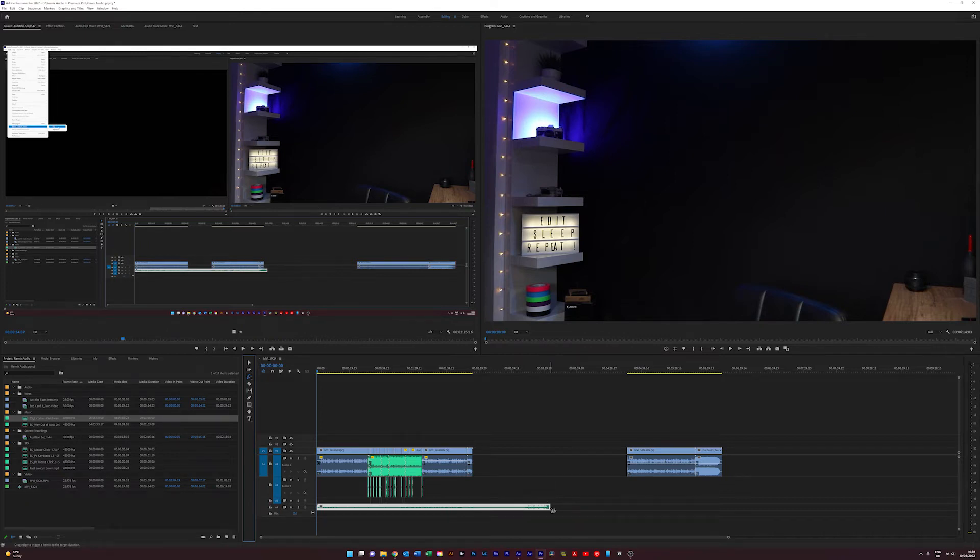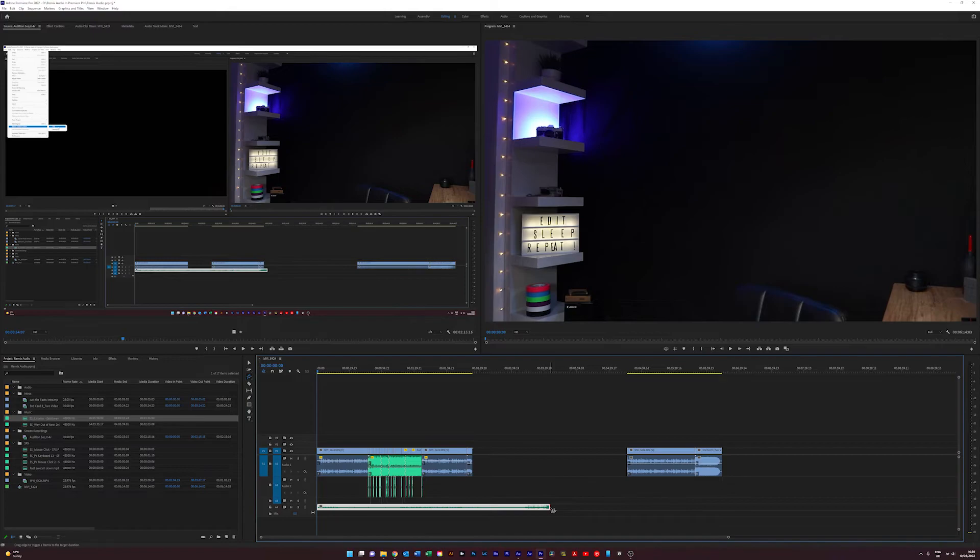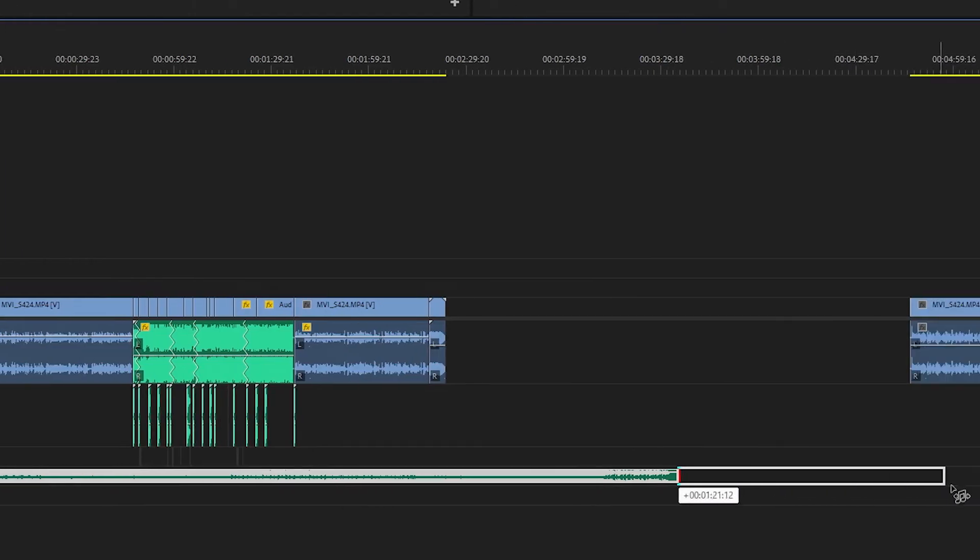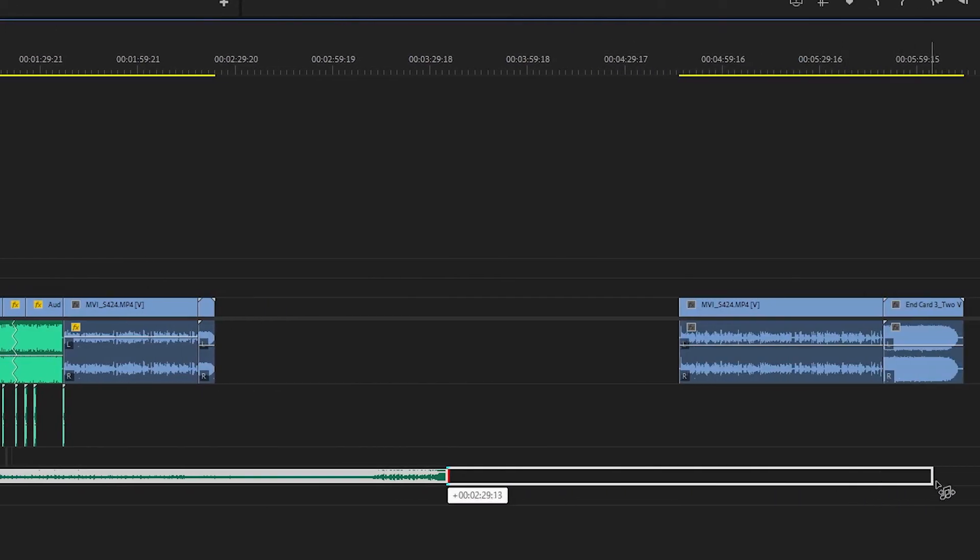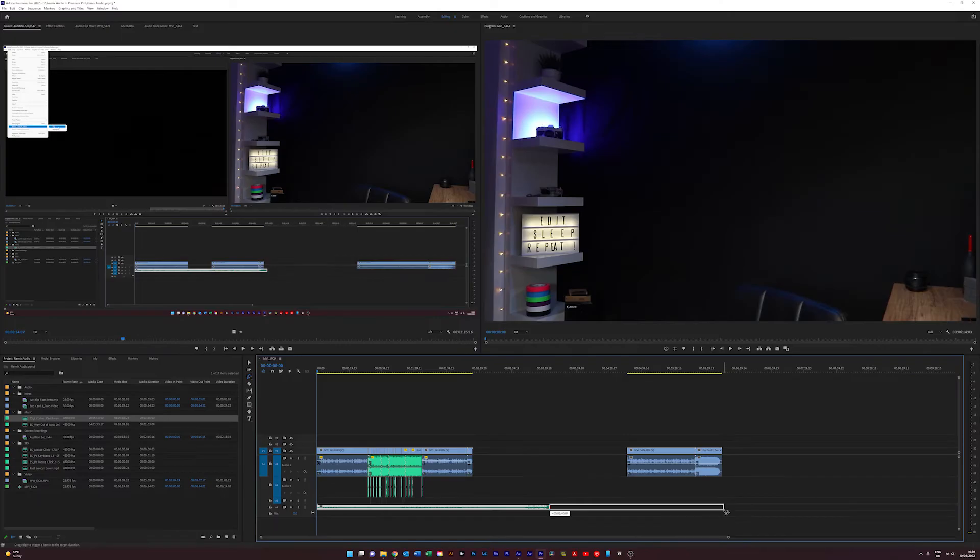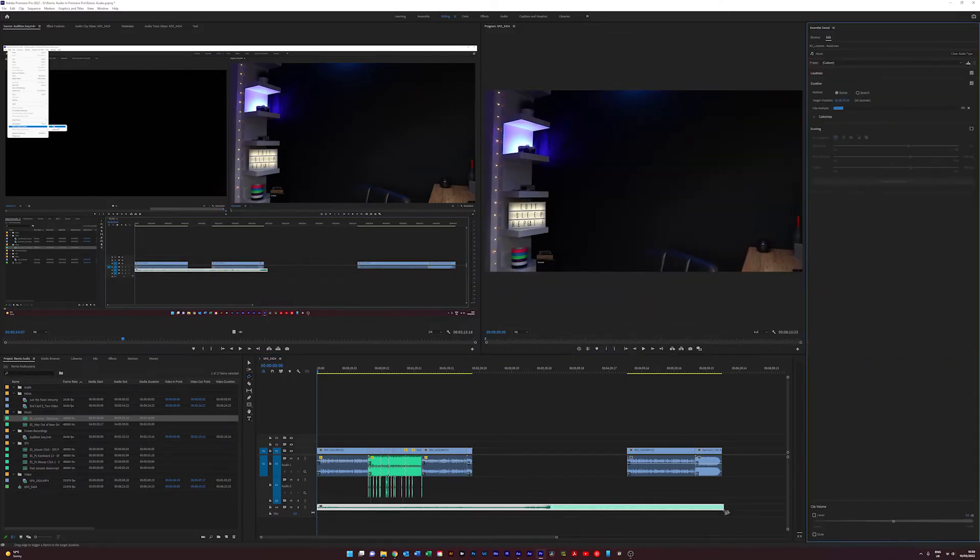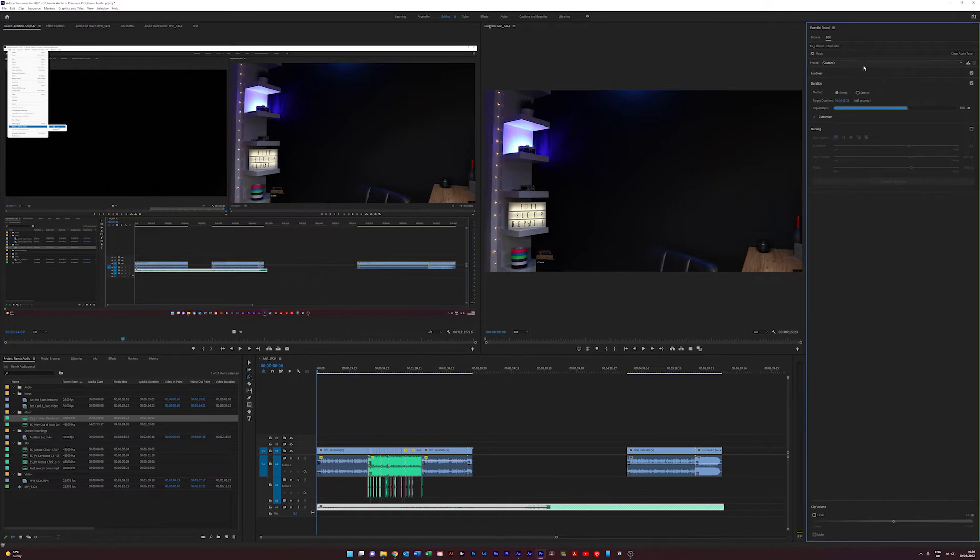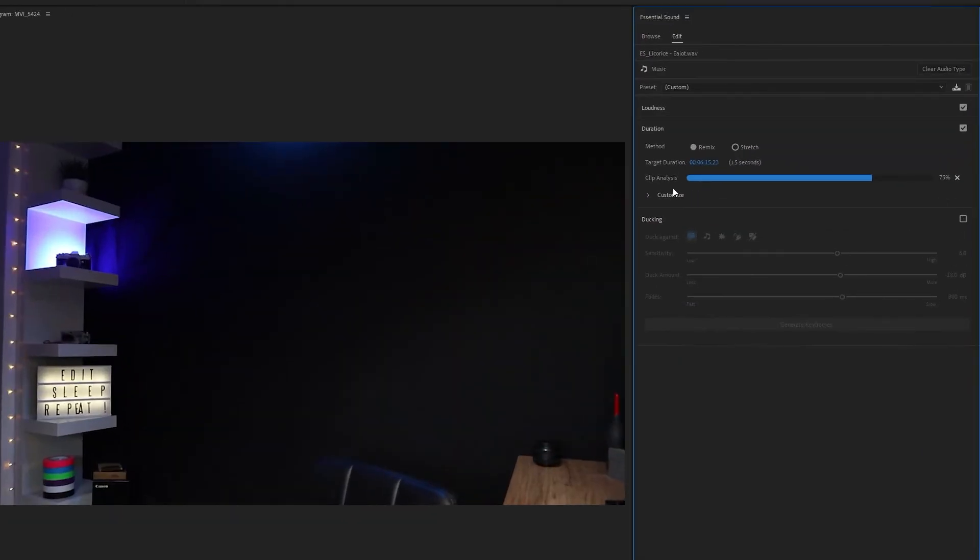What we can do now is grab the end of our song and just drag it out to where we see fit. We want it to end roughly around there, and we're going to let go of it.